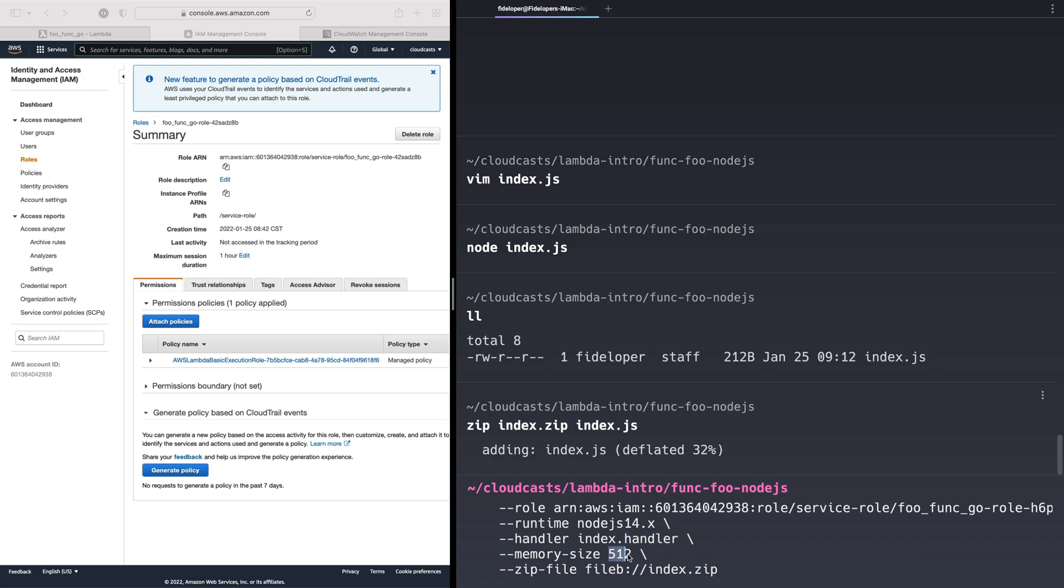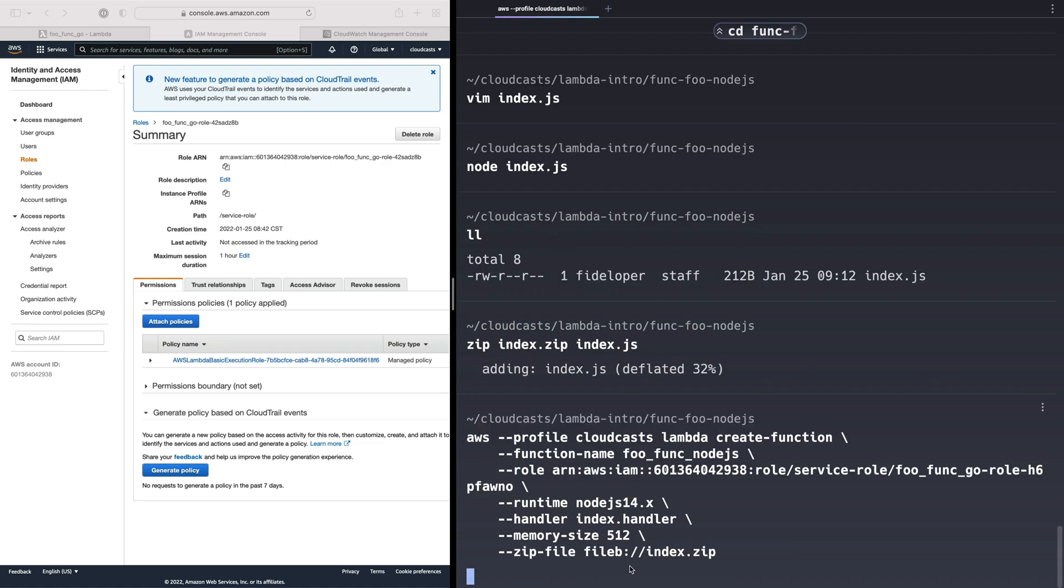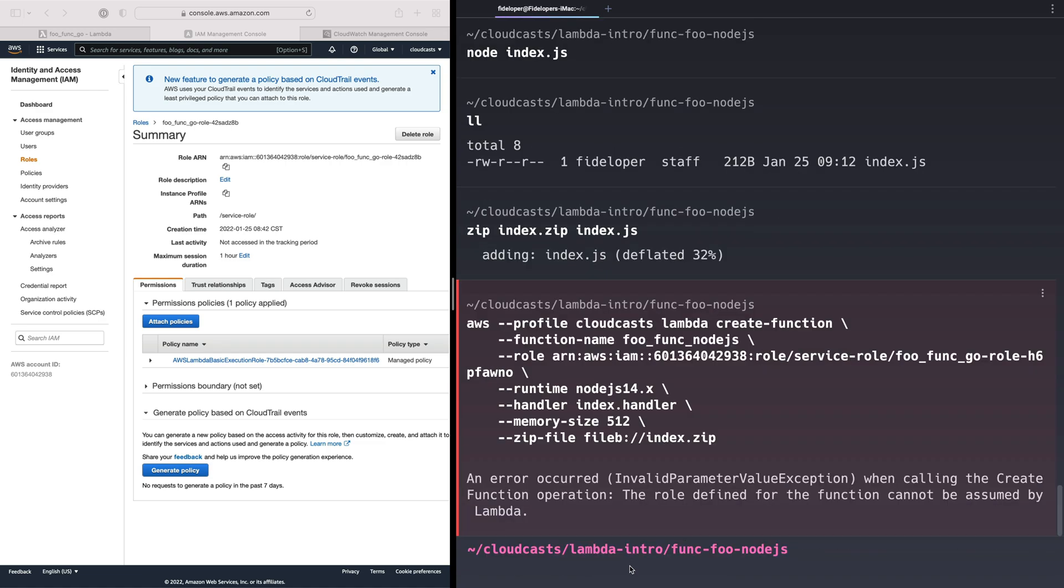So we're going to set the memory size there as the 512 megabytes. And then the zip file to upload is the index.zip file we created above here. Remember, it's file B for the syntax. So let's go ahead and create that function. Oh, okay. So I have this hard coded from a different role from my previous try of this. So let's go ahead and copy this.